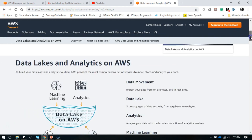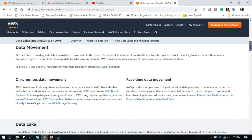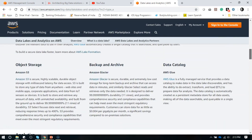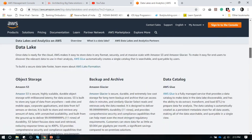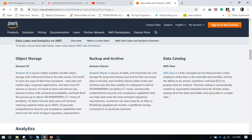Object storage gives you a lot of durability — 11 nines of durability. Then we have a multi-tier storage environment: S3 Standard, then S3 Infrequently Accessible, then Amazon Glacier, and so on. You also have quick response time and quick retrieval time.